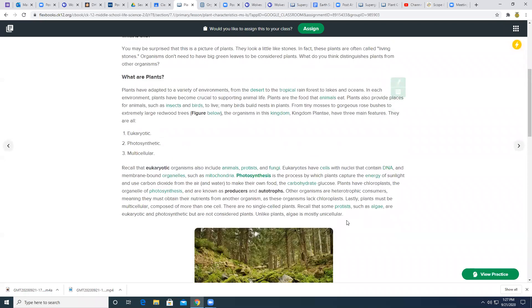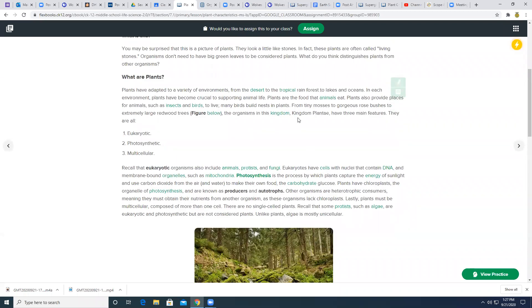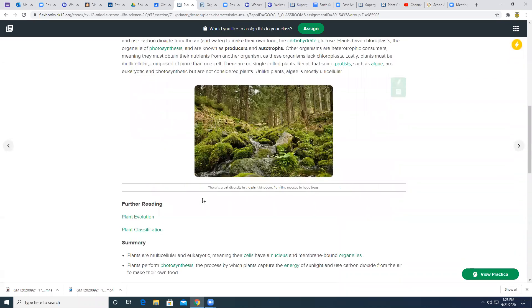So there's a couple of things that you're going to have to do to complete the assignment for today. First of all, you need to read through this. So there's one, two, three paragraphs that you need to read.